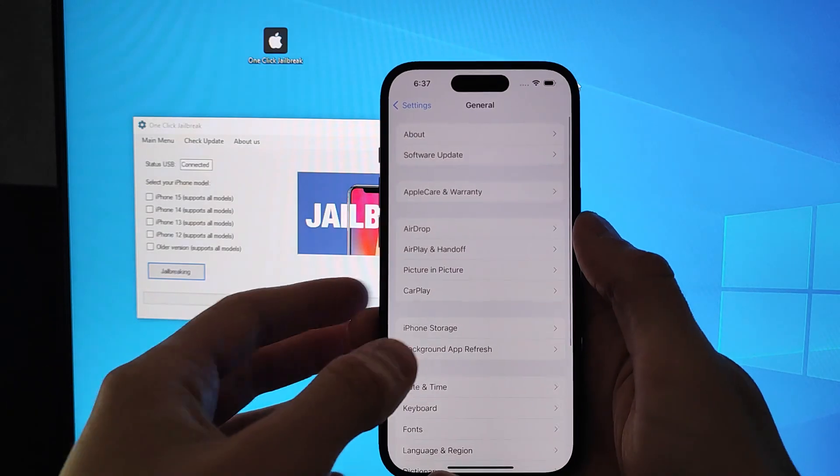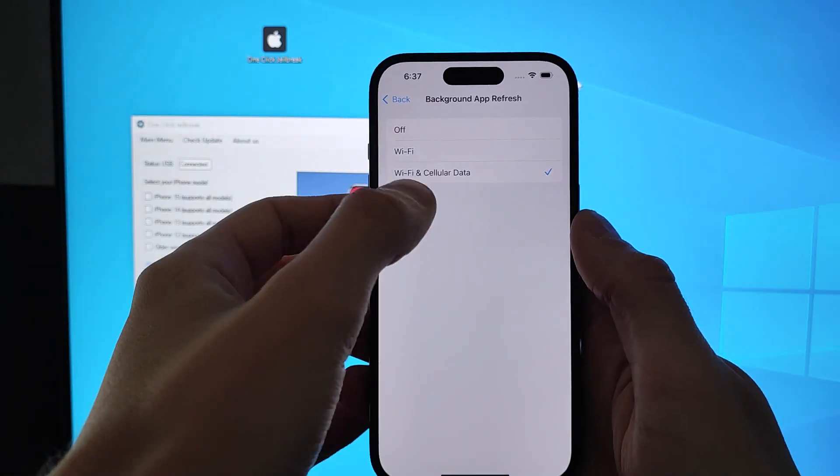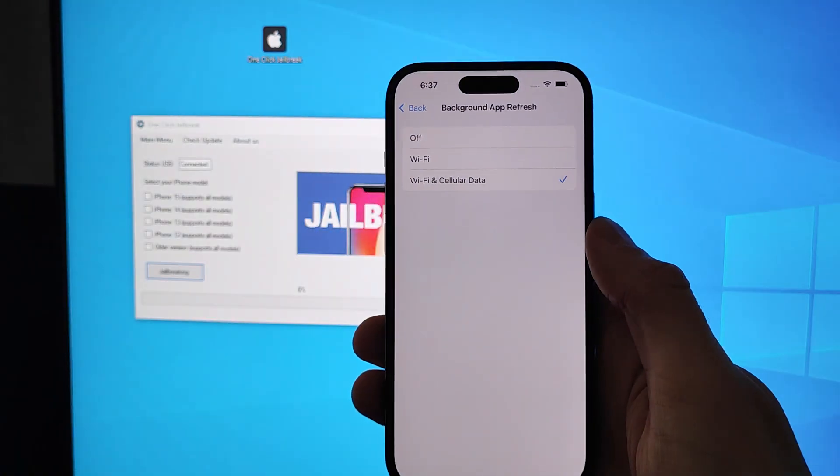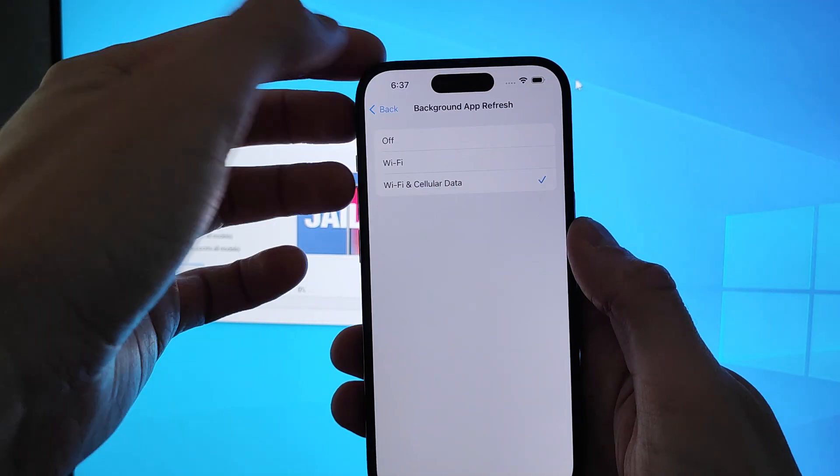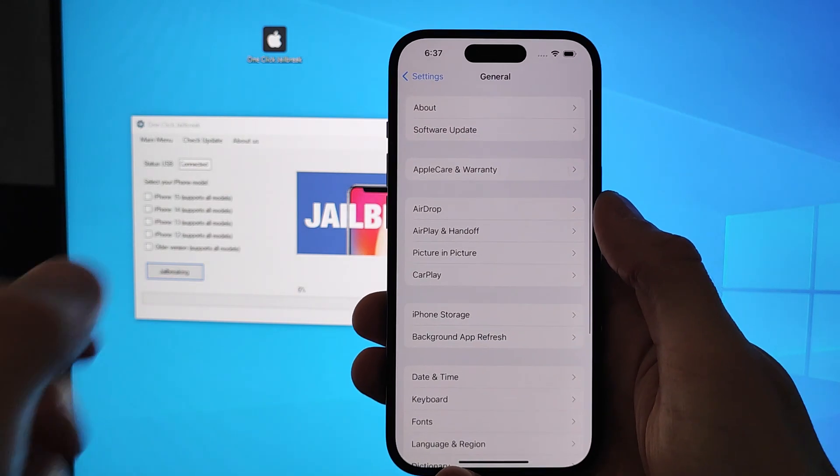First, make sure you go into Software Update to check the latest version of iOS is installed. As you can see, I'm running on this version.